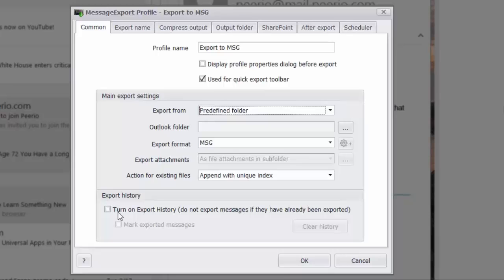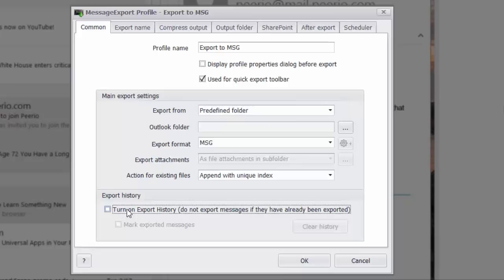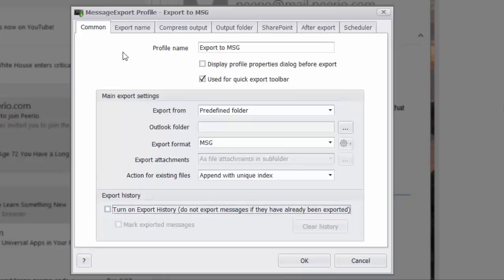Message export also has an export history so that once an email is exported to MSG format, message export will not re-export that message, so it helps you prevent duplicates.